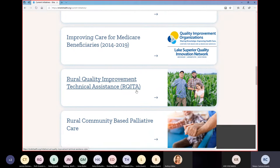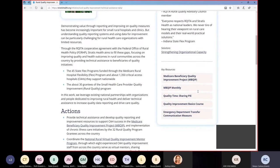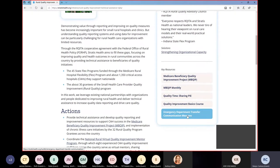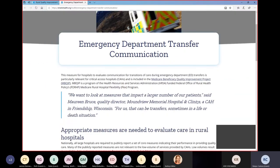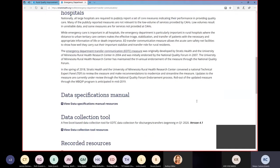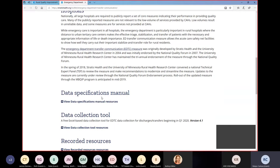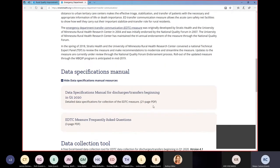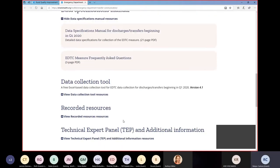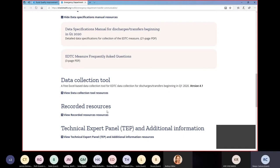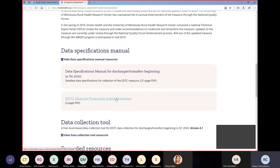Scroll down to 'Rural Quality Improvement Technical Assistance,' then scroll over to the right until you get to the 'Emergency Department Transfer Communication Measure.' Here's the page with information regarding EDTC. Scroll down until you get to the Data Specifications Manual — here's where you'll find the manual, the frequently asked questions, and where you'd find the tool. We also have recorded resources including training on how to use the tool and the manual.